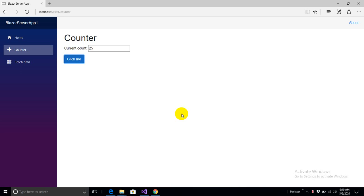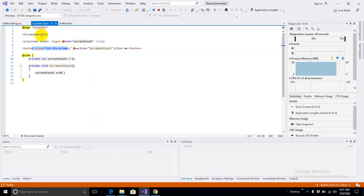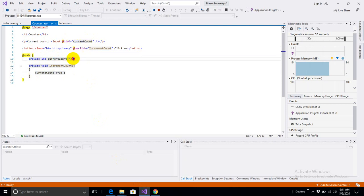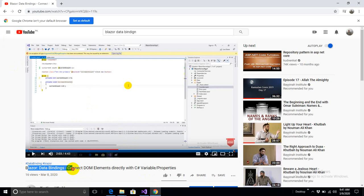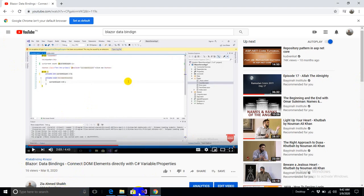Hello, welcome back to my channel. In the previous session we learned about one-way data binding — the technique where on the click of a button the value increases, and we can also change the value directly from a text box so the increment starts from the value we set. The value is bound to a current count variable, a function increases it, and changes from the text box or button click are accepted by the variable through the bind keyword. This is explained in my previous video — data binding connects DOM elements directly with C# variables and properties.